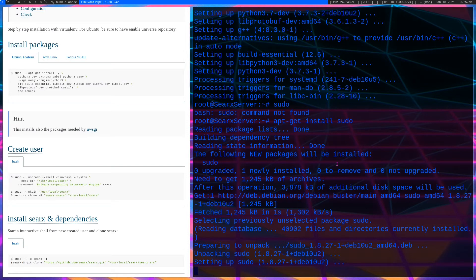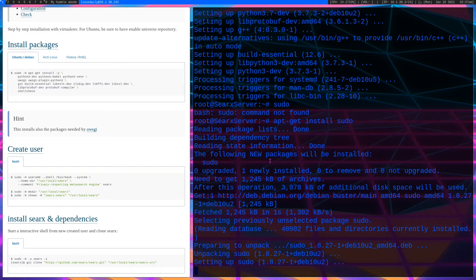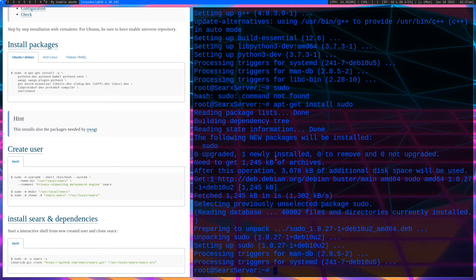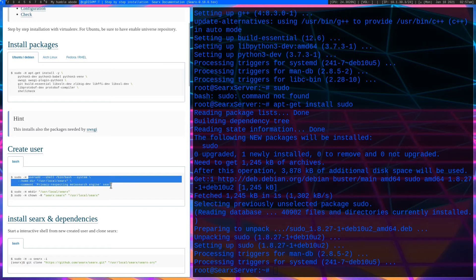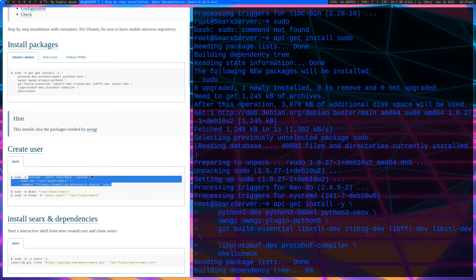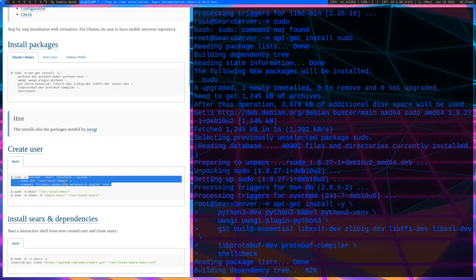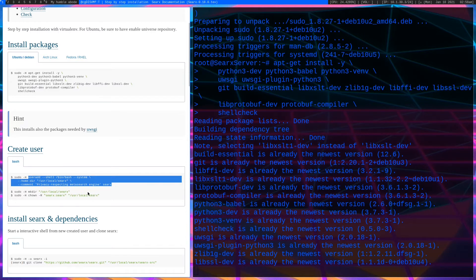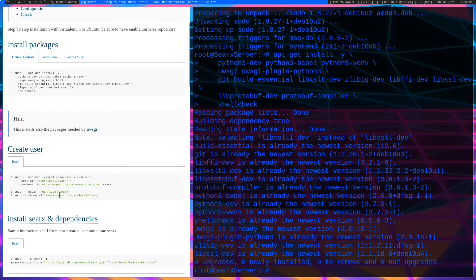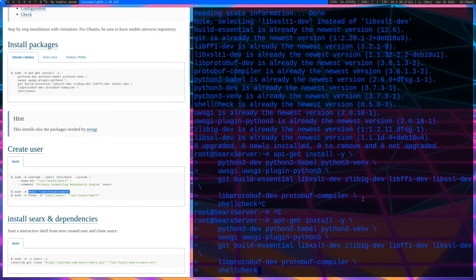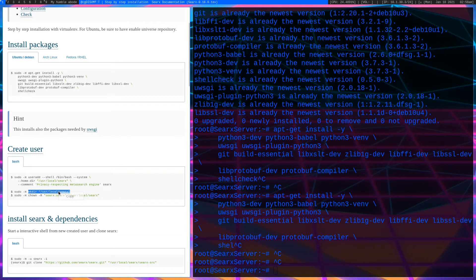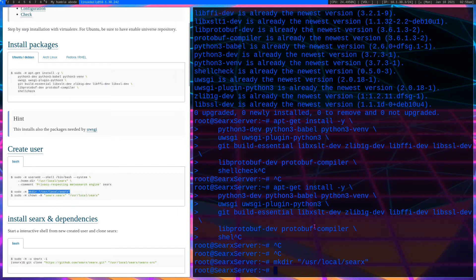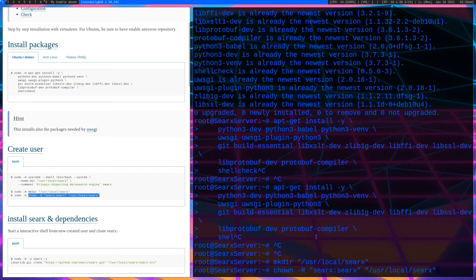When you're doing it on Arch Linux or Fedora or Red Hat Enterprise Linux, it may be already pre-installed. But this is a clean Debian install and it just doesn't have it, so you will have to install it. Now that everything is installed, we can create our search user by copying and pasting this. This will create the search user, make its home directory /usr/local/search, give it shell /bin/bash, give it a comment, and obviously the user name. Now we will create that directory.